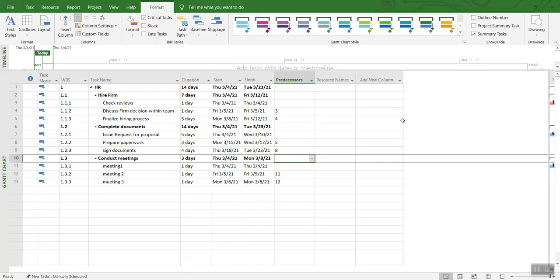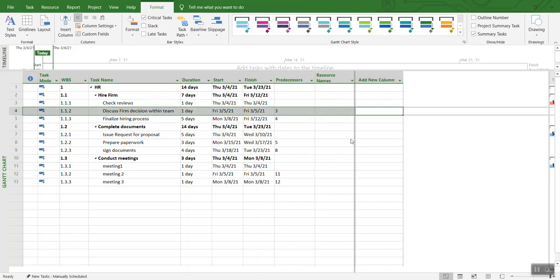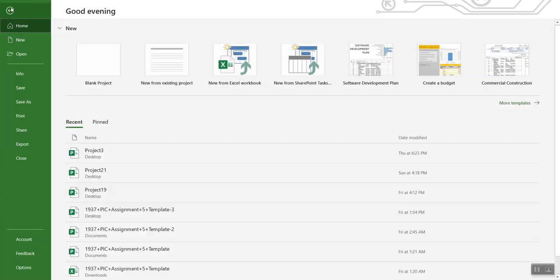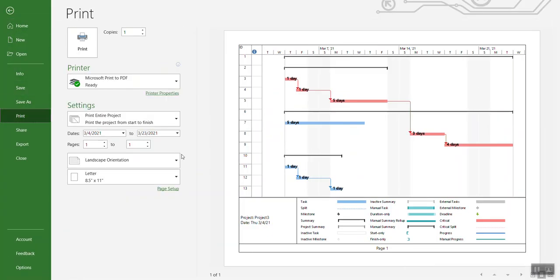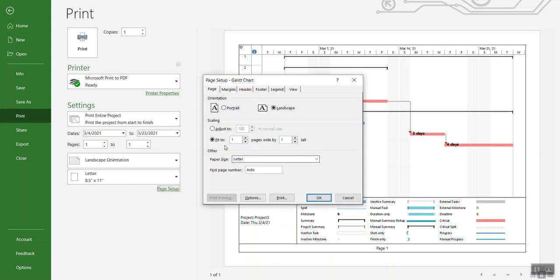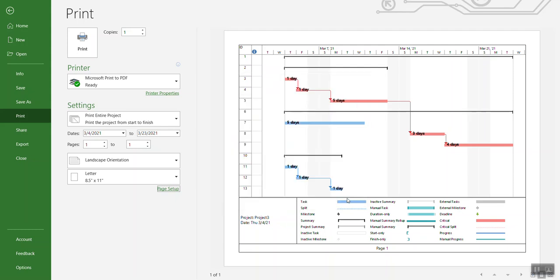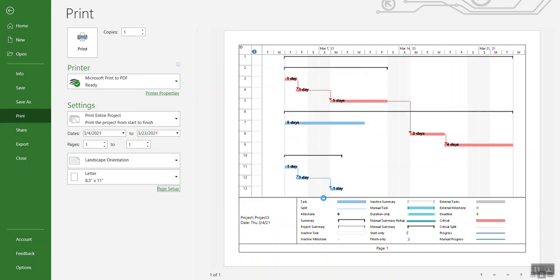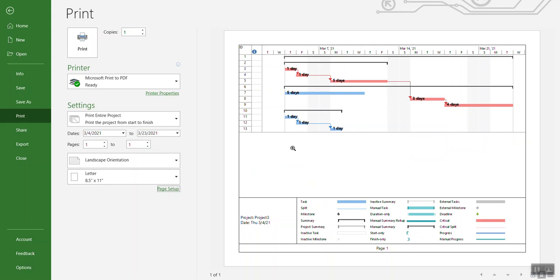Now you can see your Gantt chart on the whole screen over here. You go back to File, Print, and right now when you go to the page settings, it's fit to one page wide by one tall. This gives you a very good view of the Gantt chart. You can also select 200%, but that won't be a very good view - you will have lots of space over here.